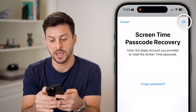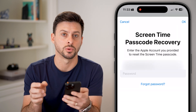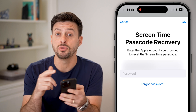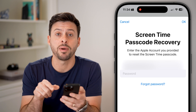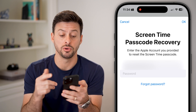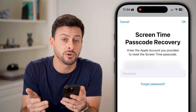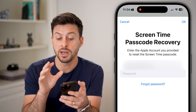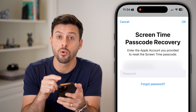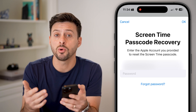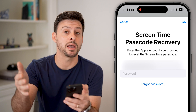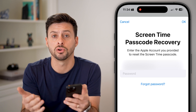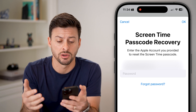After entering that email, hit OK and it will prompt for your password. Enter in the email and then the password for your Apple ID. If you don't remember the password, just hit forgot password and they'll email or text you a way to recover and reset it. Going through this process will bypass the screen time passcode and allow you to turn it all off.